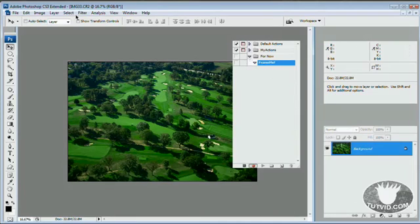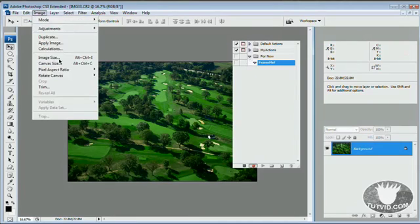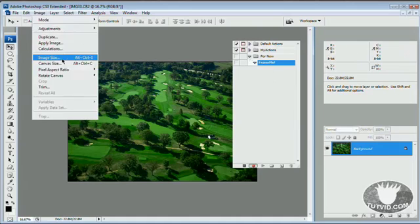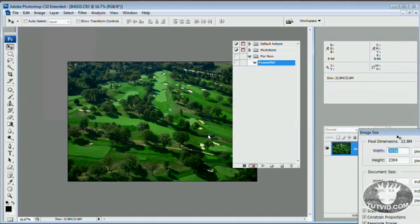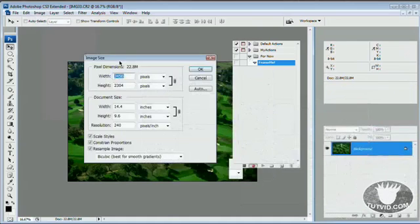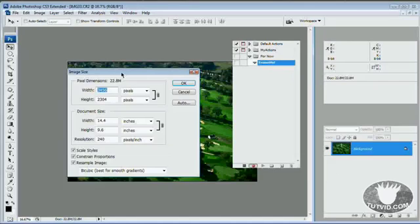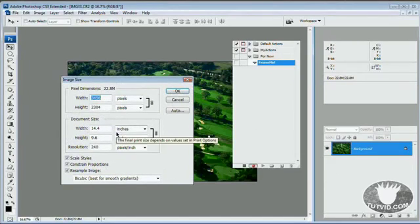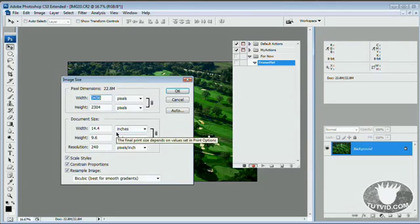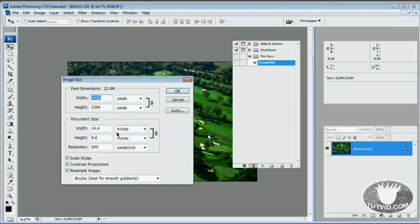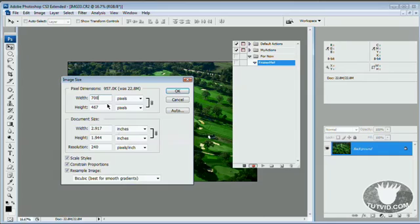The first thing I want to do is go image, image size. All of these images in my gallery I want to be the same width. I don't necessarily care about the height as much. I want the width to be the same because it's easier for people to scroll up and down rather than side to side. So I'm going to make this 700 pixels wide, constraining proportions.